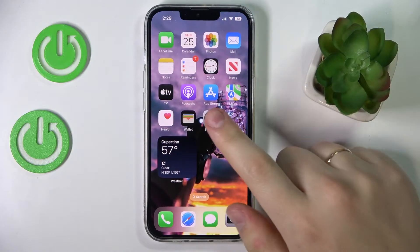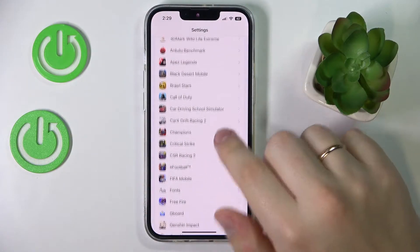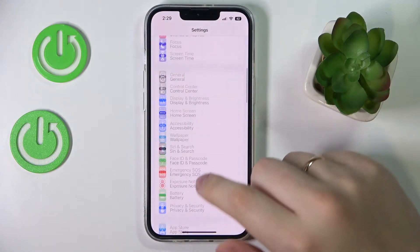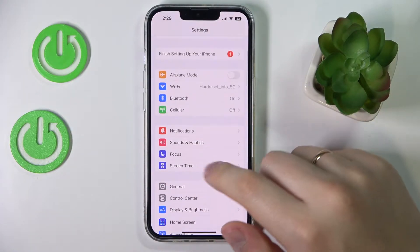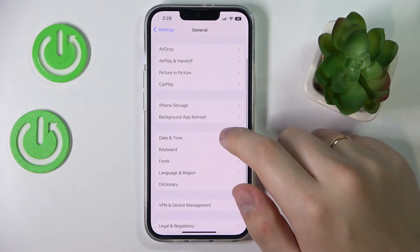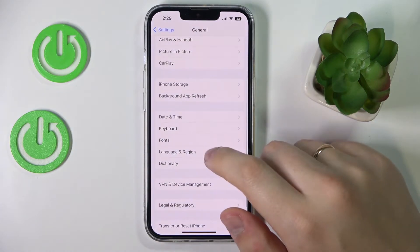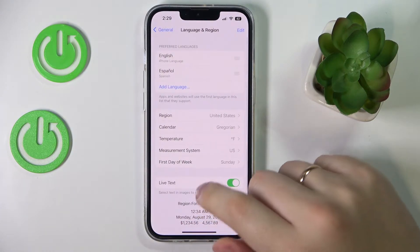First of all, launch the Settings app. In here, enter the General category, then go to the Language & Region section.